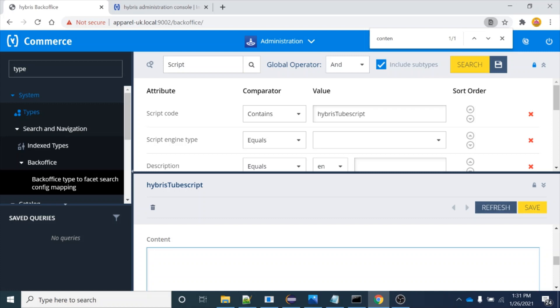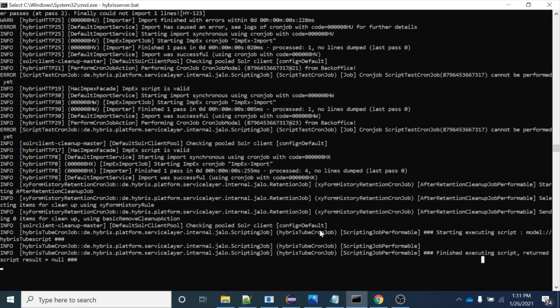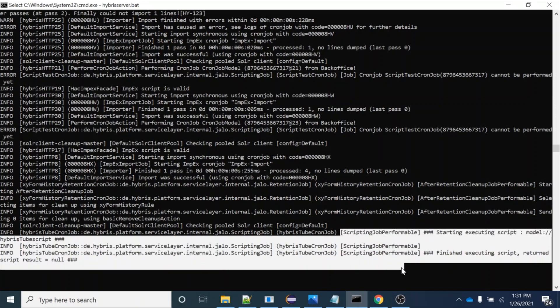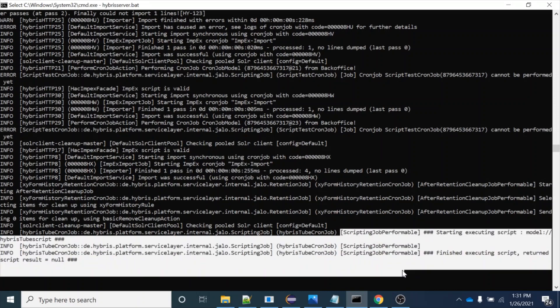So this is how we can integrate a cron job with a script or a bean shell. I hope you enjoyed this session. If you liked it, do share it with your friends. Thank you for watching, bye.